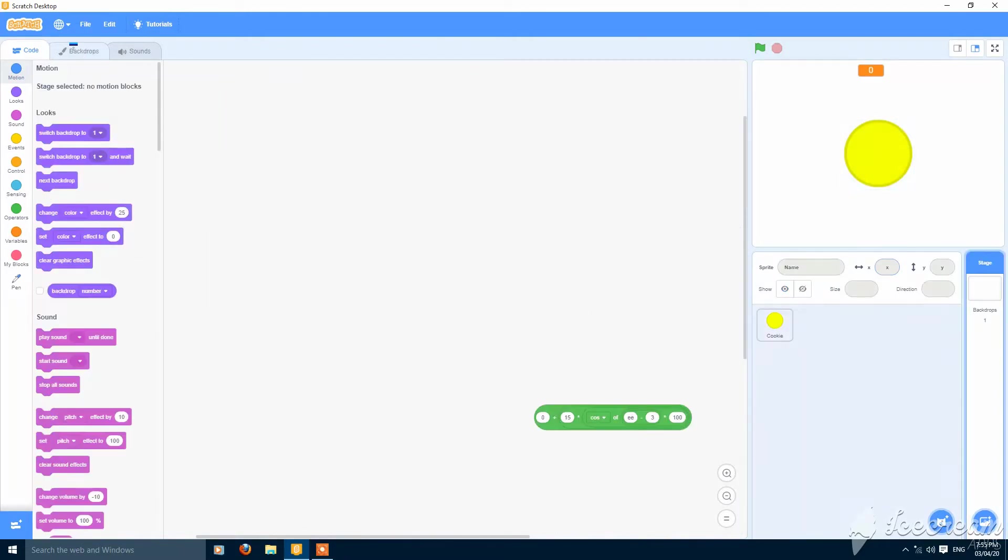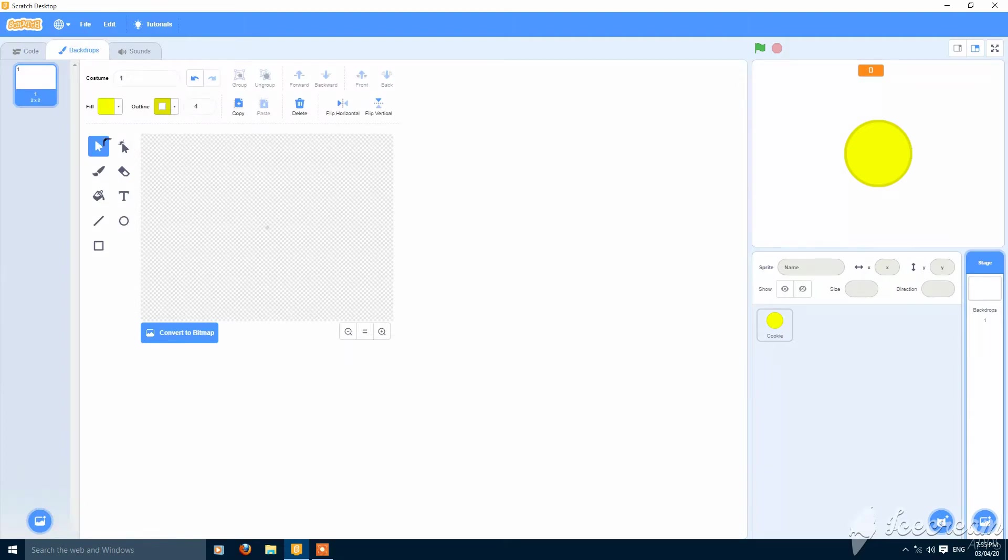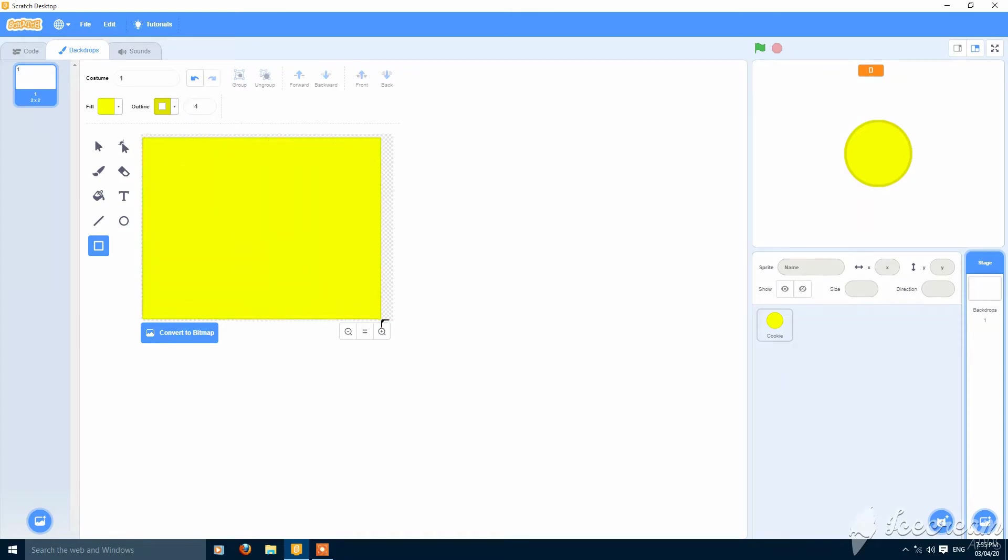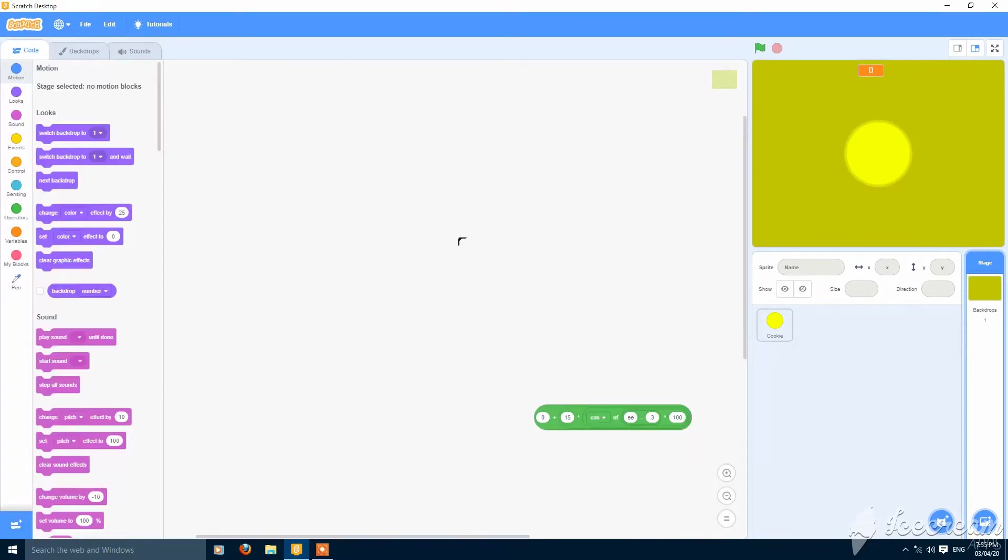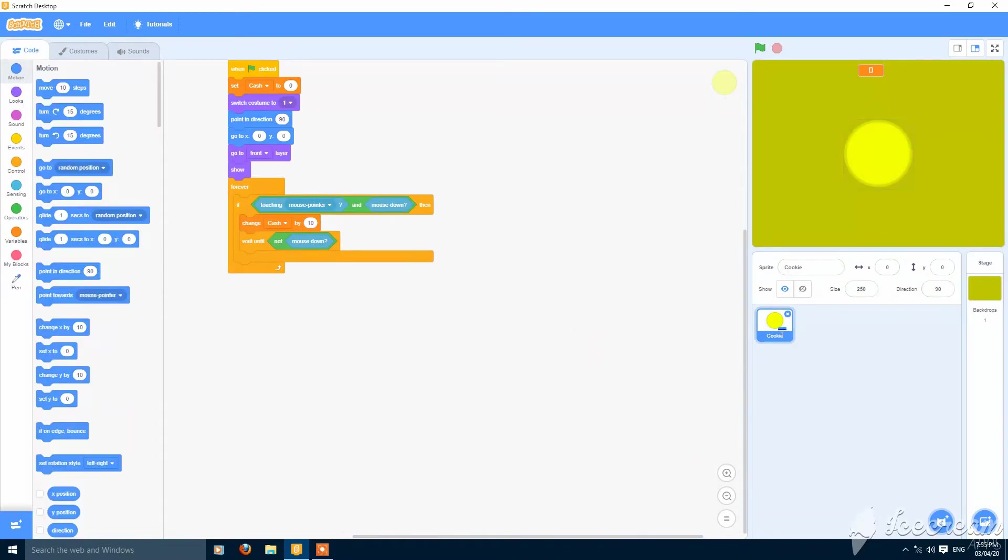Then you can make a background. Now it's looking good.